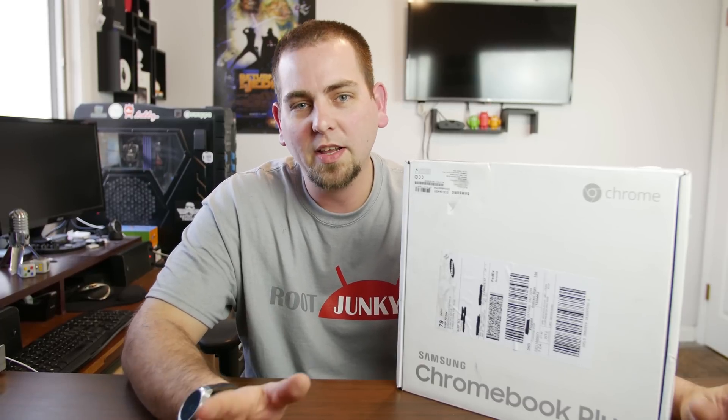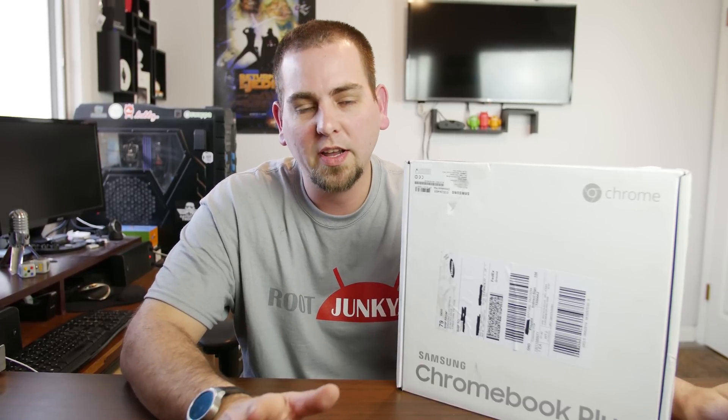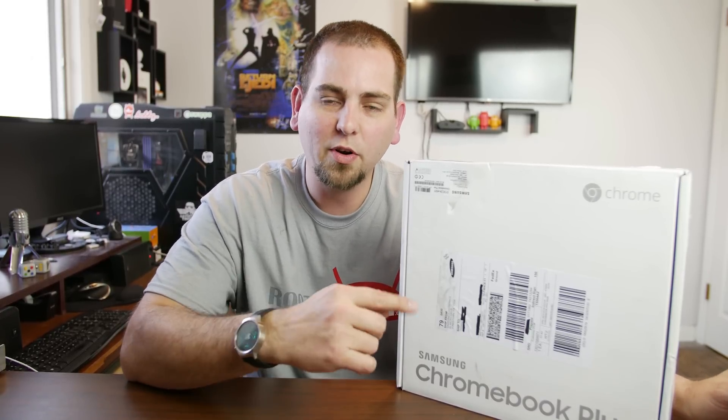I'm really excited for it because I've been wanting to get my hands on a Chromebook again, especially now that it supports apps from the App Store and not just Chrome OS. So let's go ahead, we're gonna open this thing up and check it out.